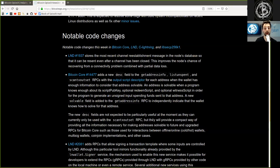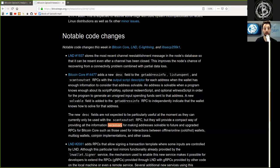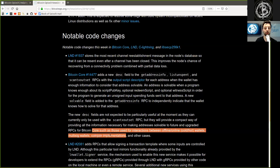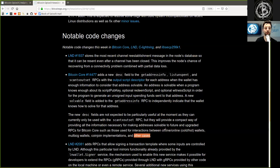Such as those used for interactions between offline and online, that is cold or hot wallets, multi-sig wallets, coin join implementations, and other use cases.